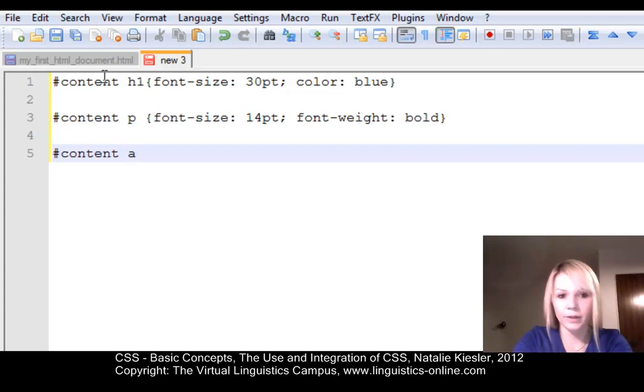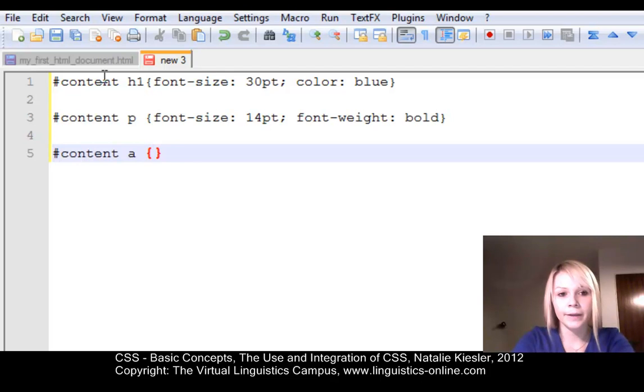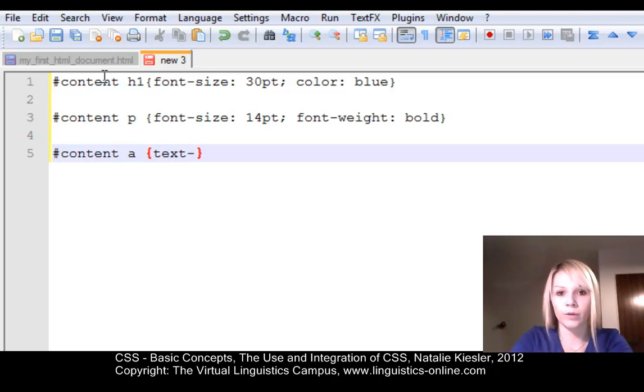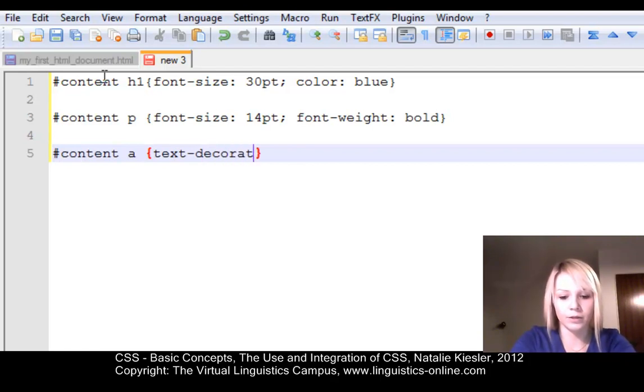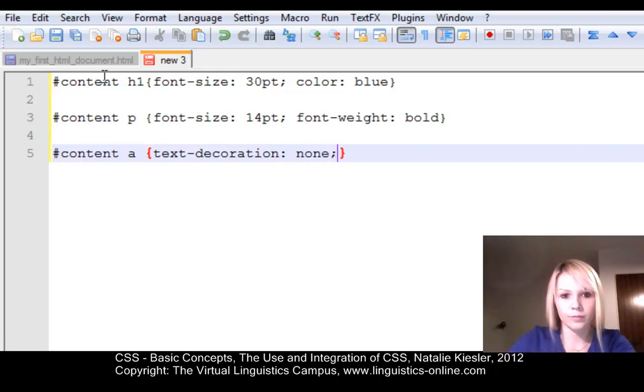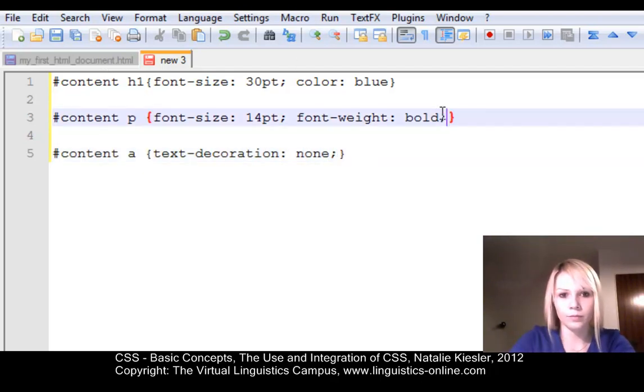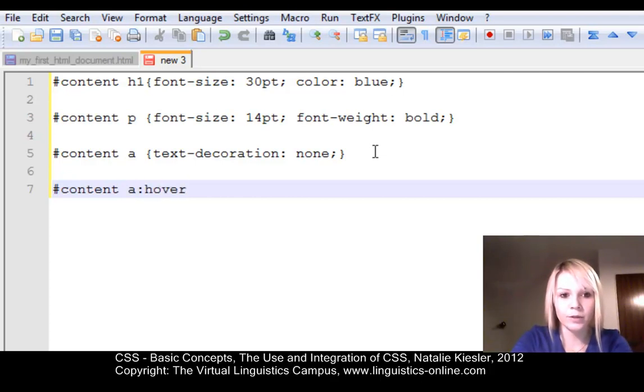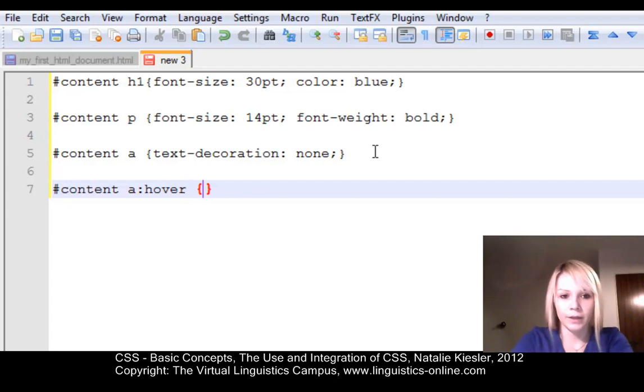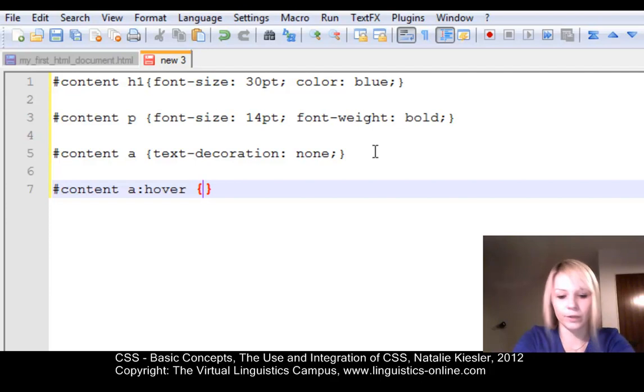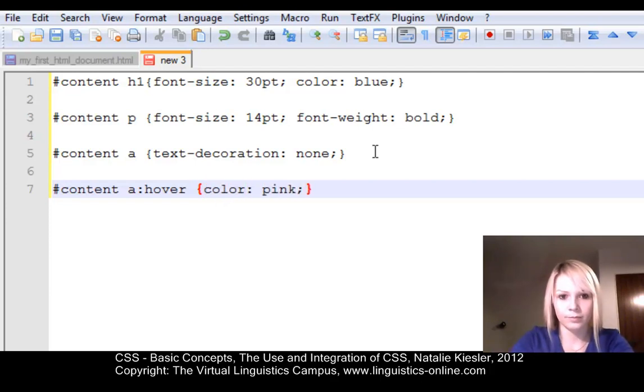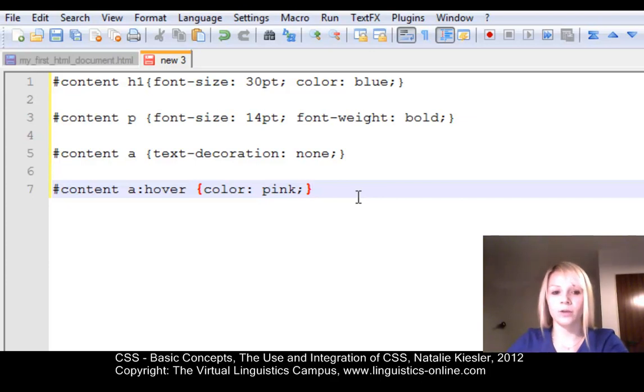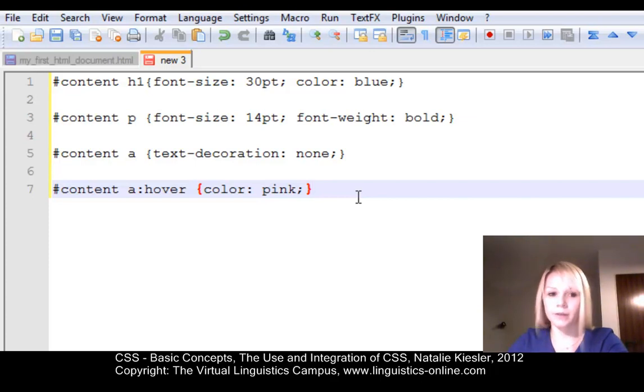The next tag we want to edit is the anchor tag. Since we have a hyperlink in our HTML document, we can change that too. And let's assume we want to get rid of the underlined hyperlink. Then we say text decoration, none. And we can also use a special effect, namely when somebody hovers over an anchor tag. Then we can say we want the color to change, for instance. Now after we've made these changes, all paragraphs, all level 1 headlines and all anchor tags within this division named content will be styled by these new style selectors.